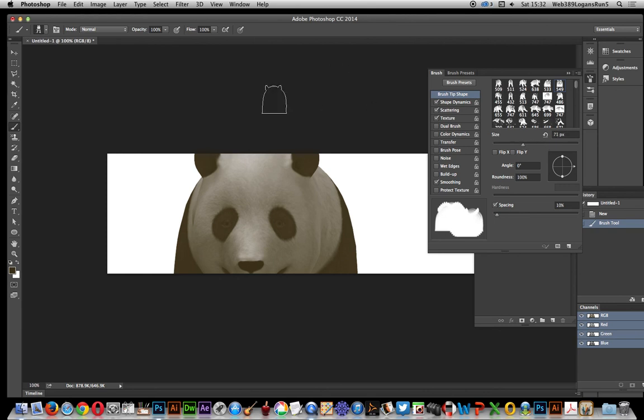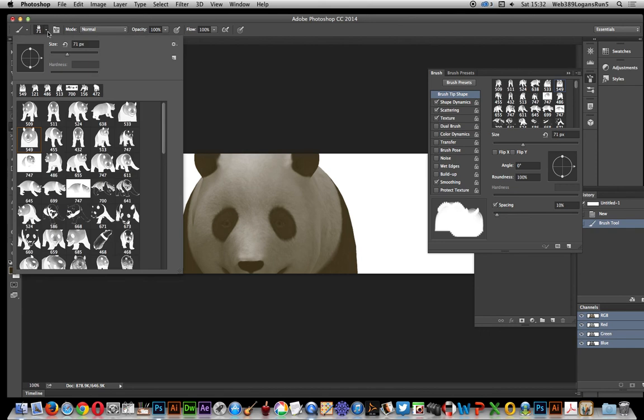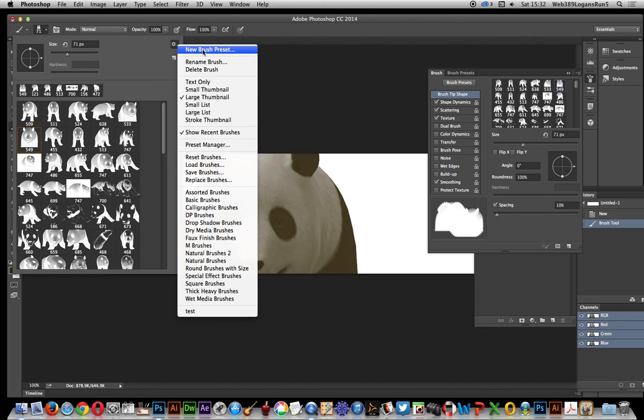So you do some changes, go over here, and you'll notice that you can go to New Brush Preset. You can see there's been some changes and you can quickly save it.